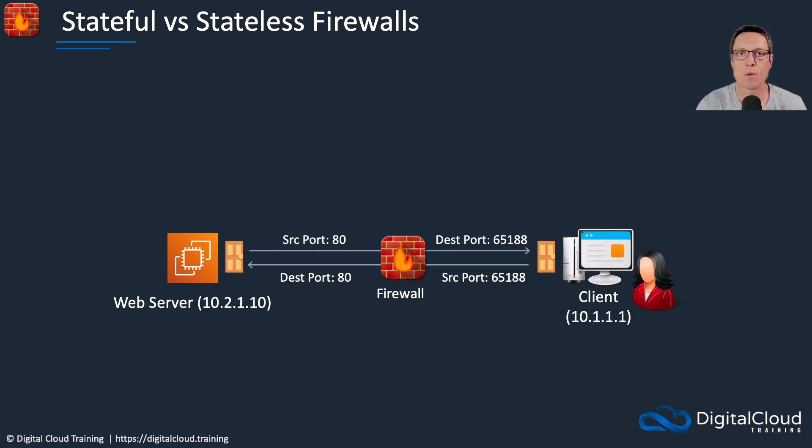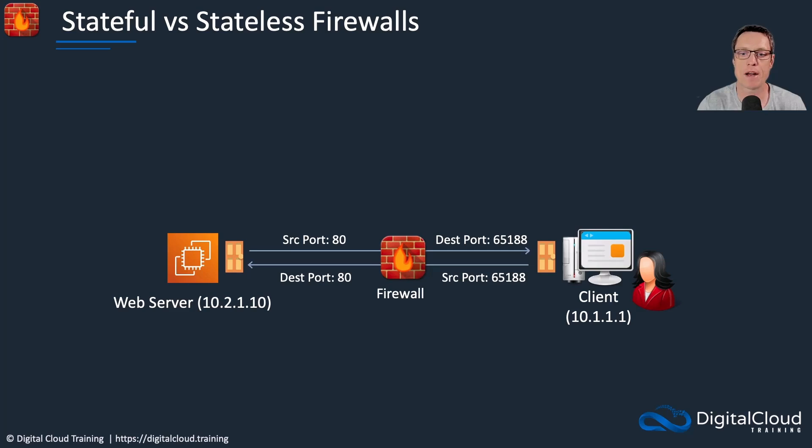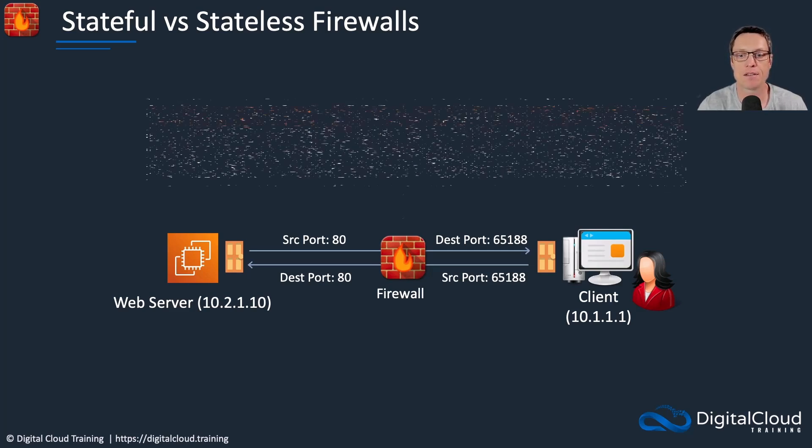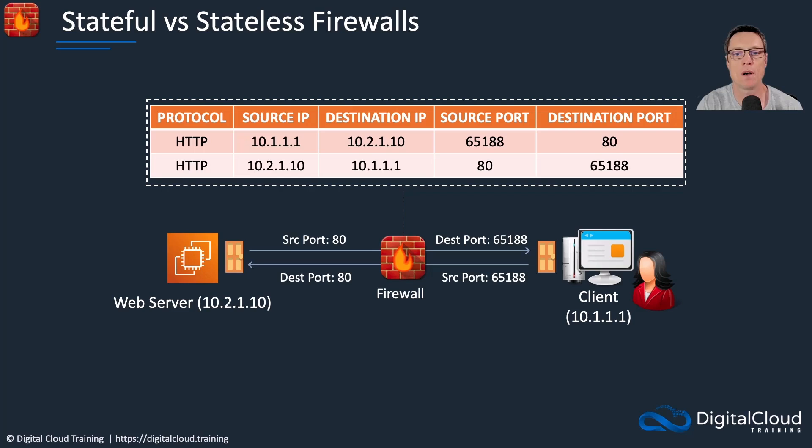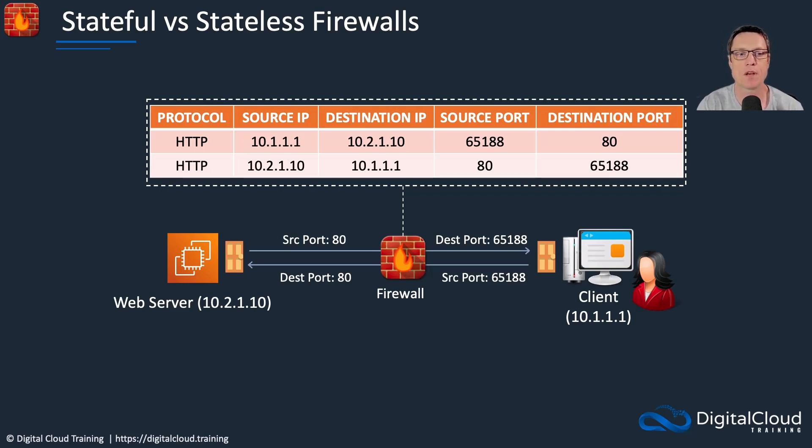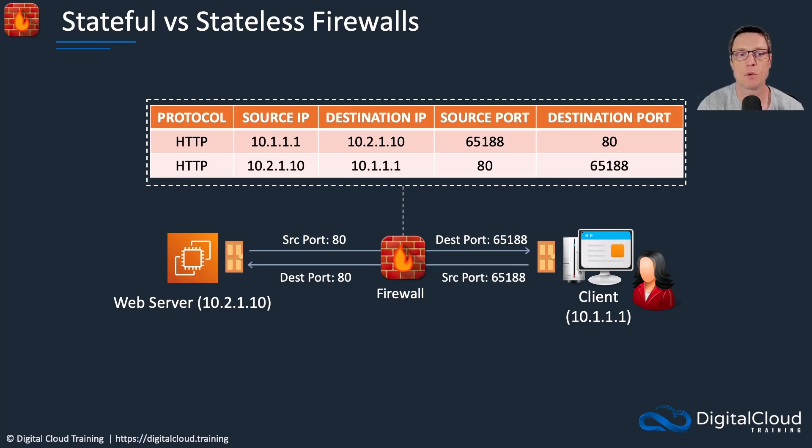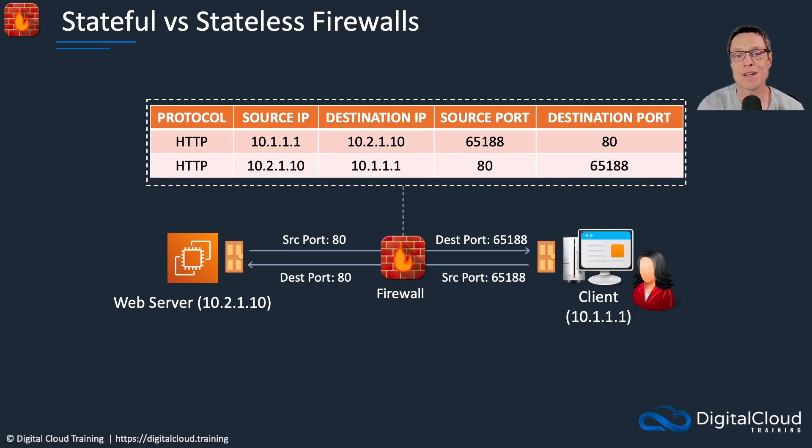The web server will receive the traffic, and then it's going to respond. In this case, we swap things around. So the source port becomes 80, the destination 65188 in this case. Here we can see these two different traffic flows - the first one coming from the client to the web server with the source IP address, destination IP, source port and destination port. And then we swap things around for the connection that's going back again. So we can see there are two different connections, but we know that they're actually related.